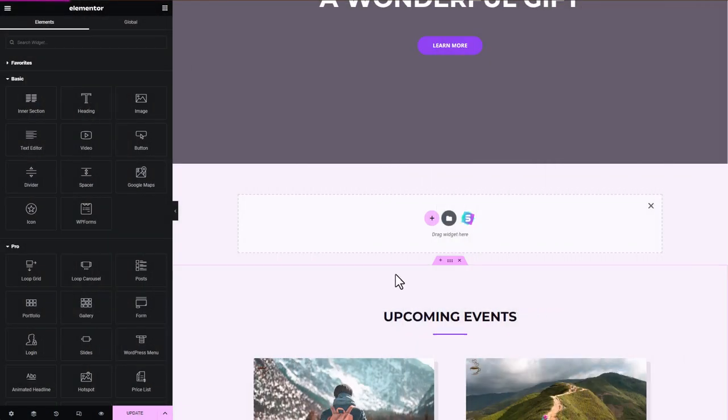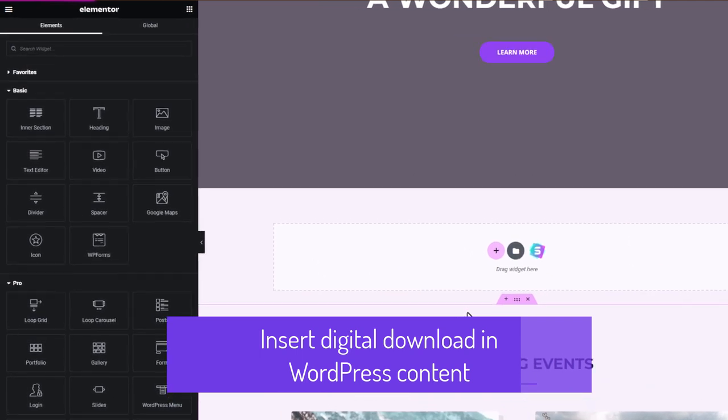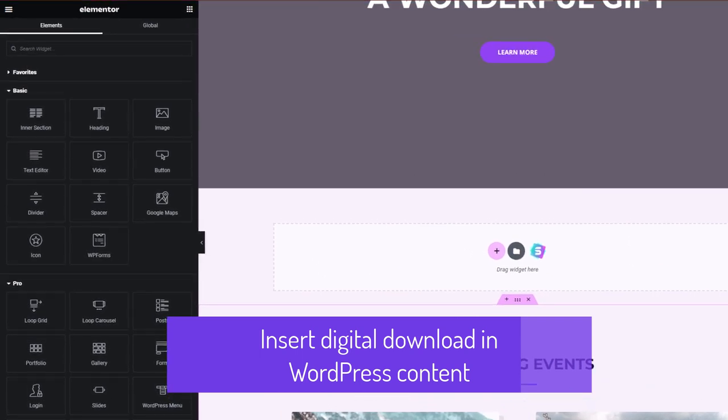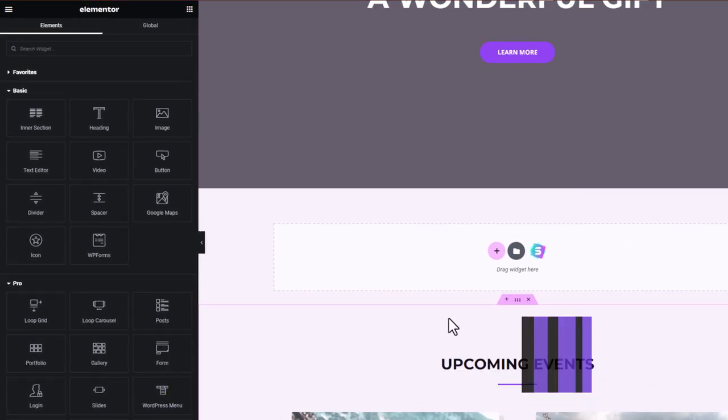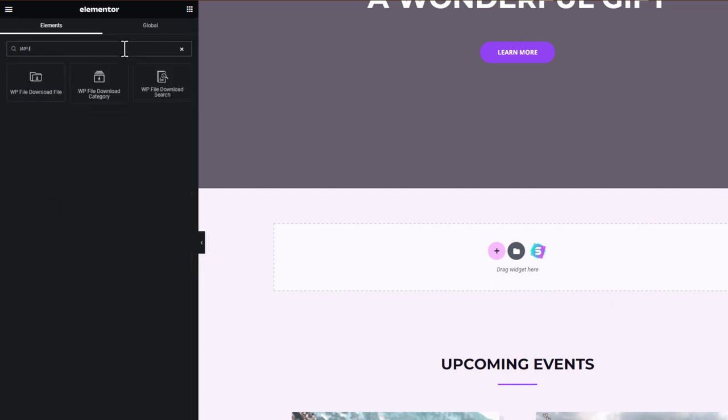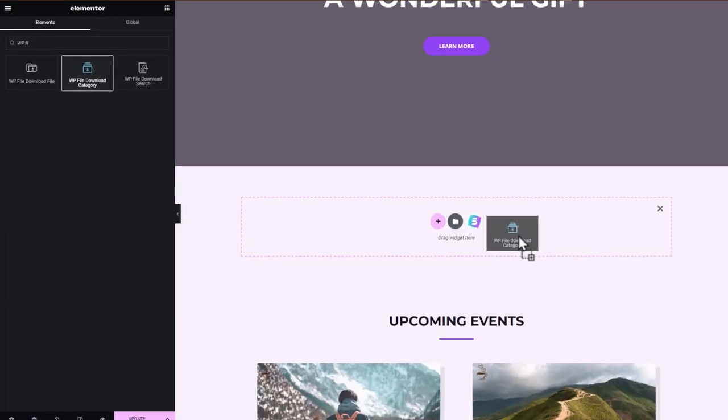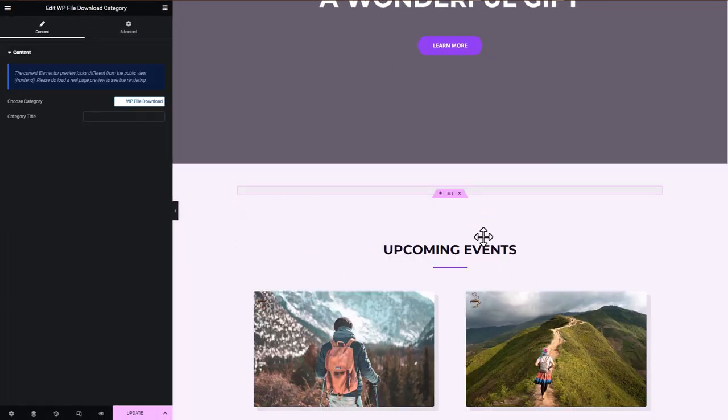Let me go ahead and show you some more features by adding a block of this plugin to my Elementor page as an example. I'll search for the WP File Download category on the search bar, click and drag it over to the page content, and choose the category I just uploaded earlier.